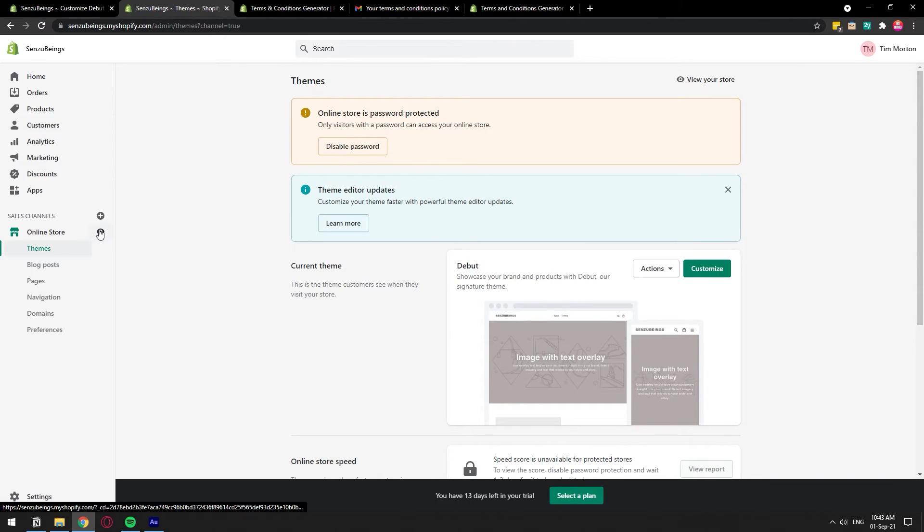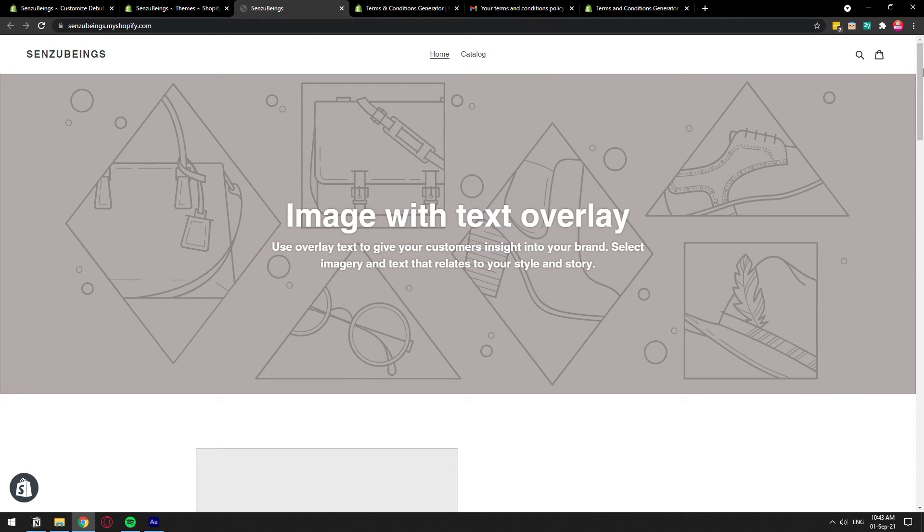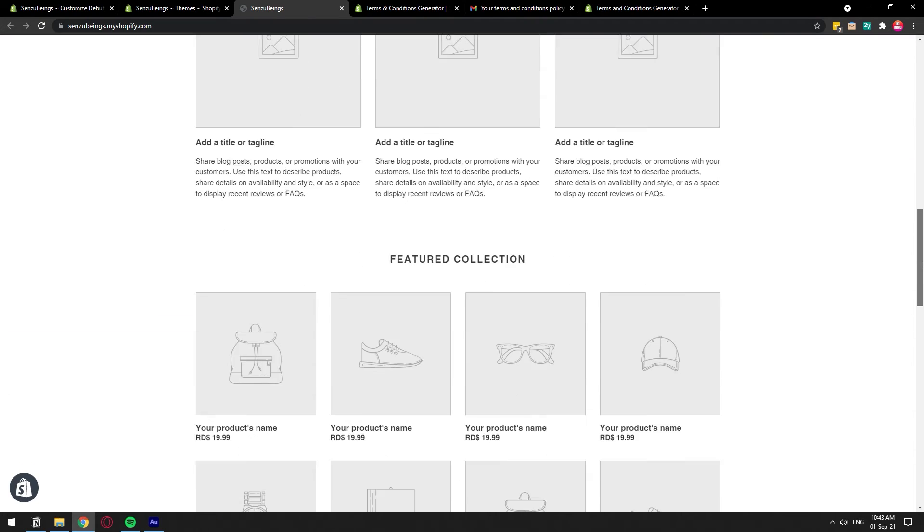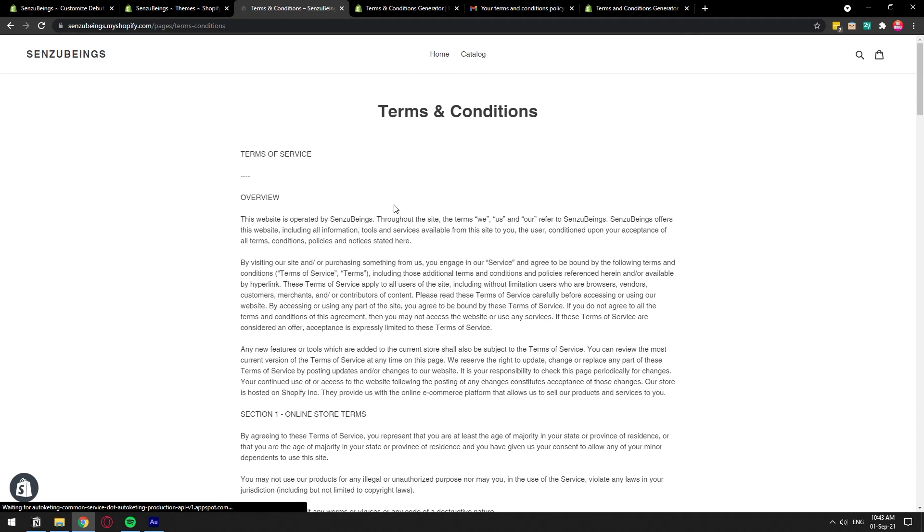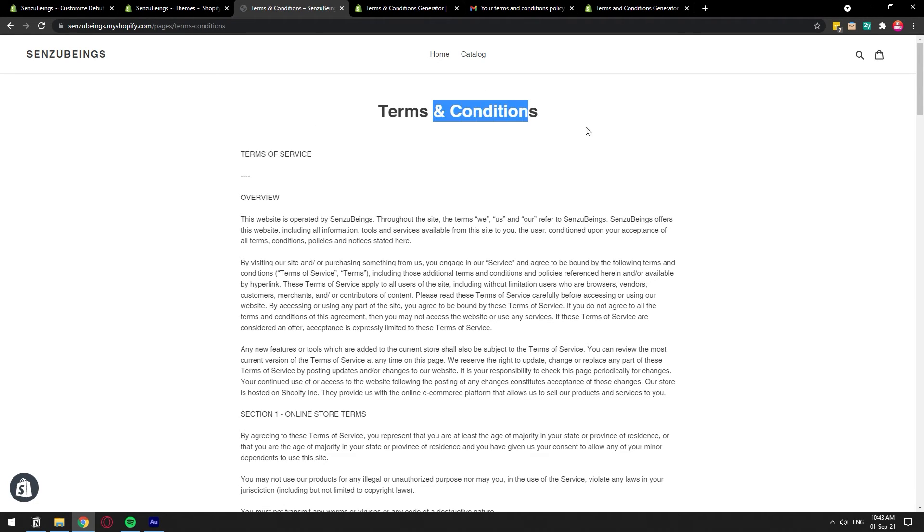I'm going to click this little eye icon right here, scroll down and as you can see we have our terms and conditions page right here. Let's click on it and open it, see how it looks like. There we go, terms of service, so we have all the information provided by the generator.